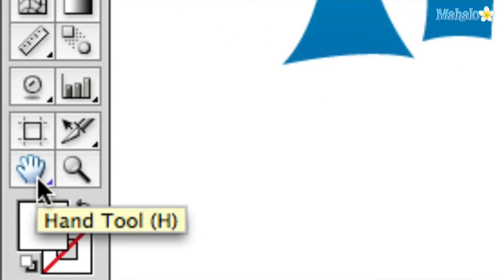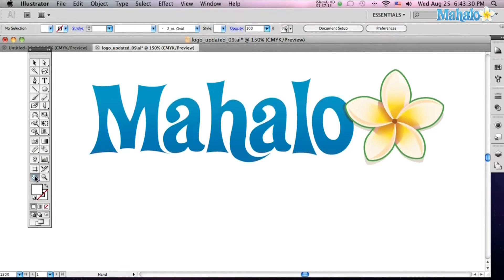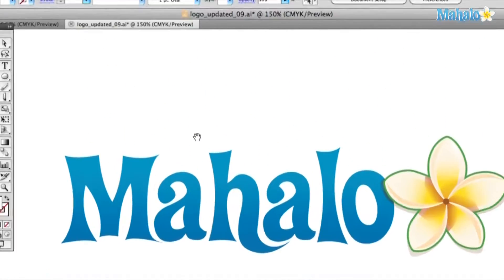The hand tool looks like a little white glove over here towards the bottom. Click on him or use H and that will bring him up. And you see you've got a hand instead of a cursor.